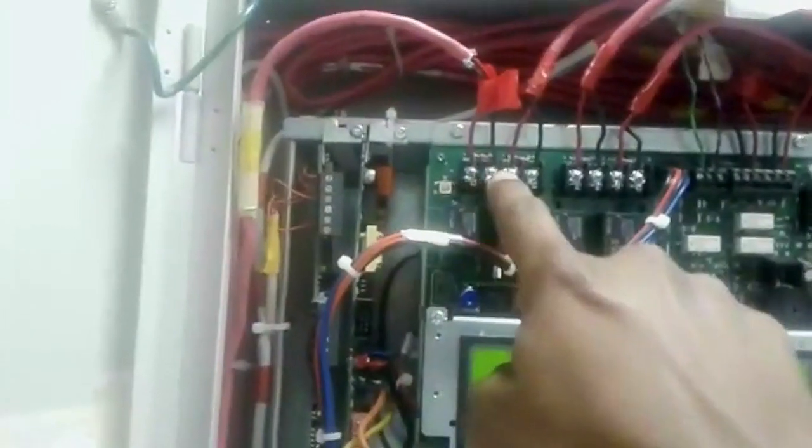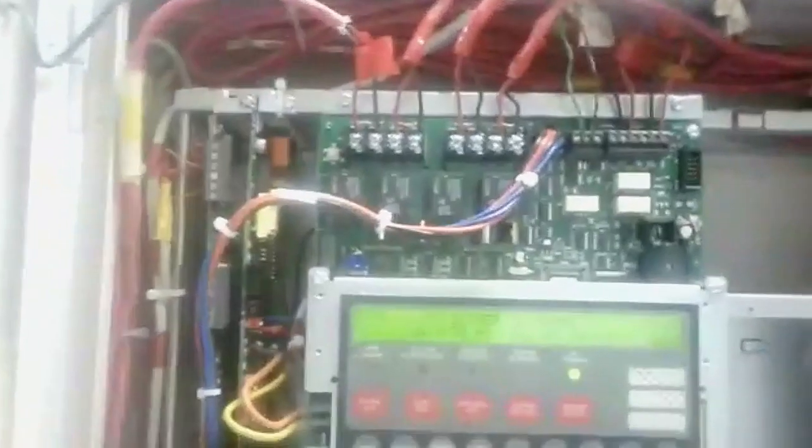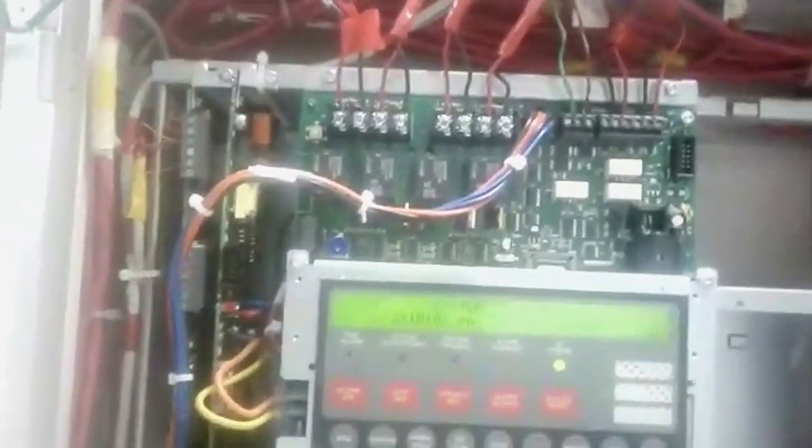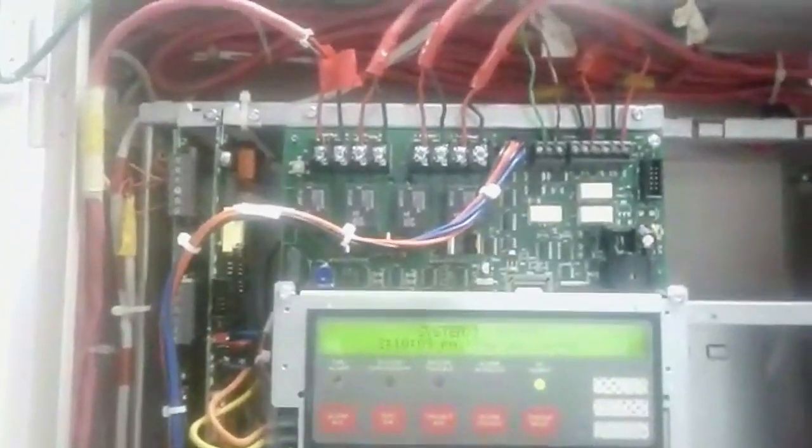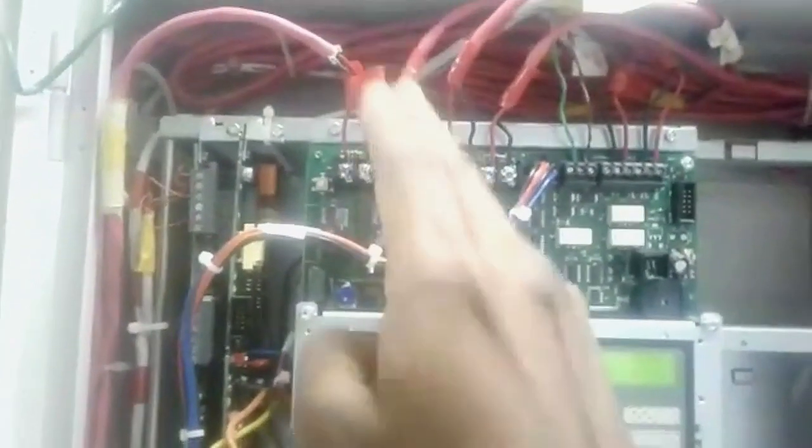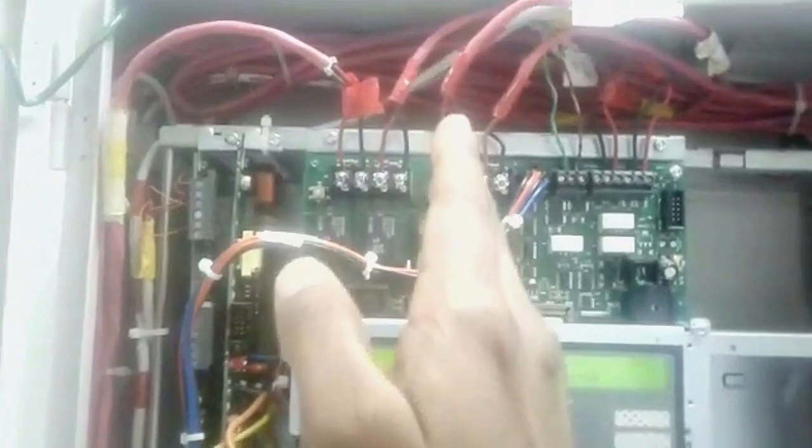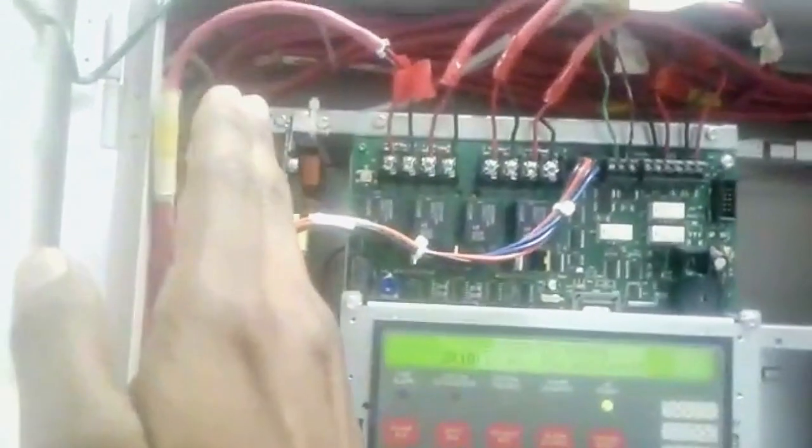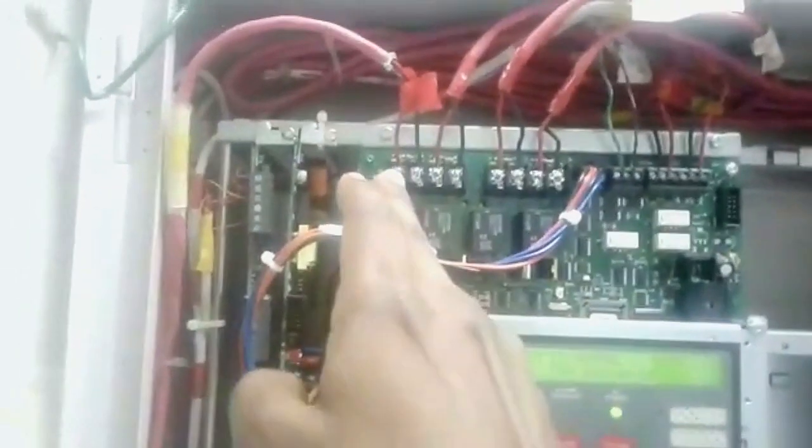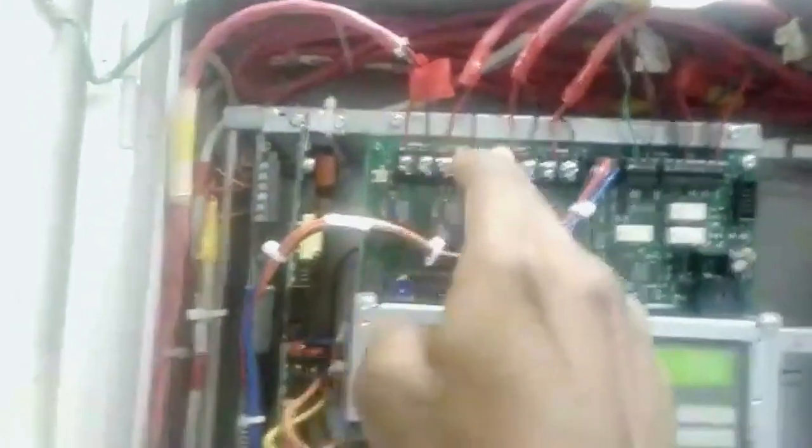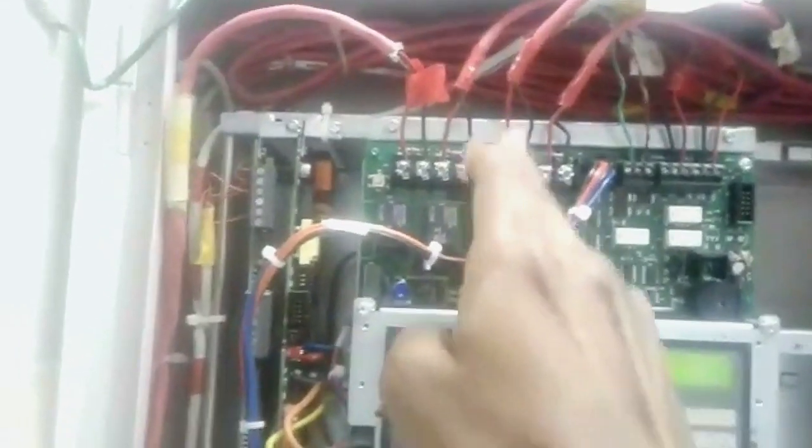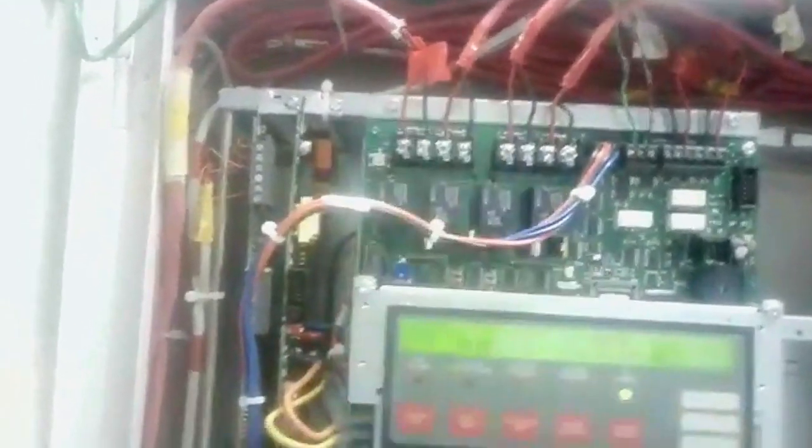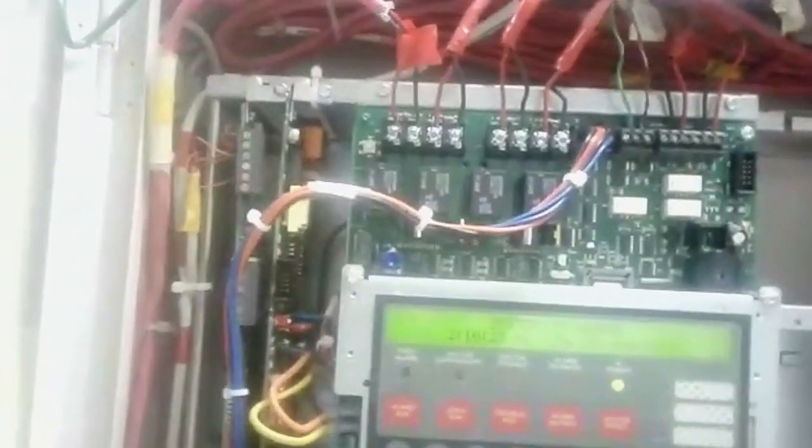And here we have 4 NAC circuits, what does it mean by NAC circuit, NAC means notification appliance circuits. It's for the speakers, so for the speakers, they divide the 2 areas, location A and location B like this, the speaker circuit starts from here and end here, here also the next area starts from here. This is also connected in the ring loop only.